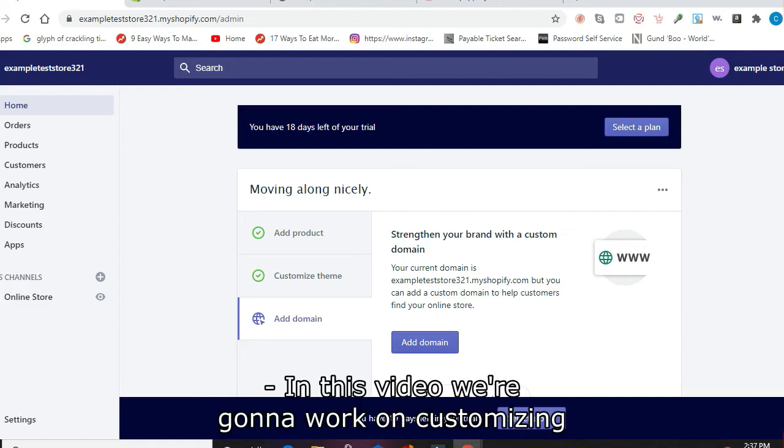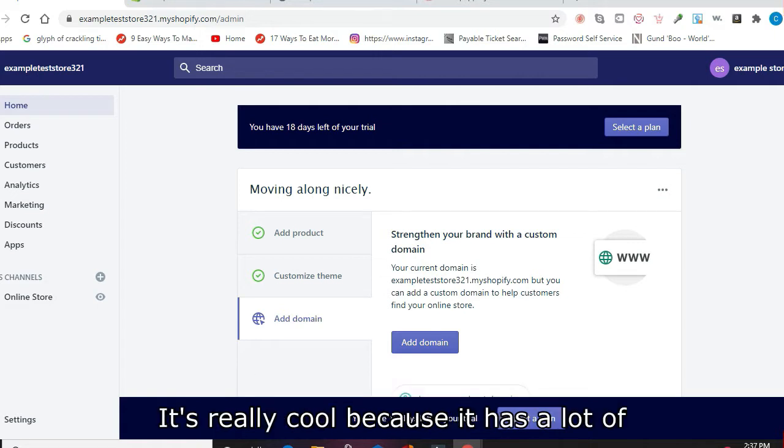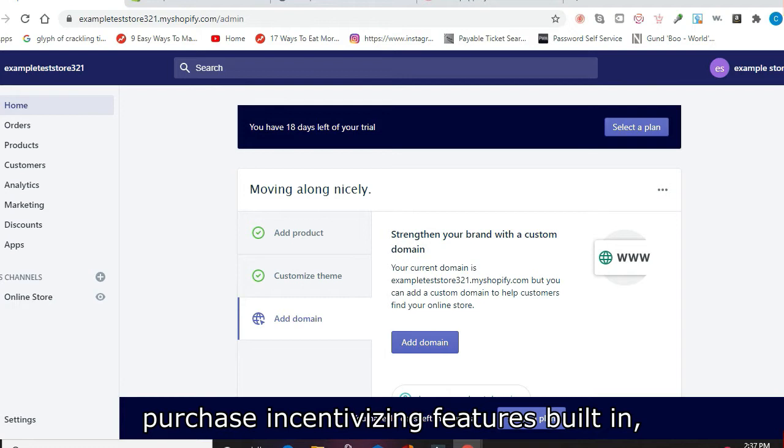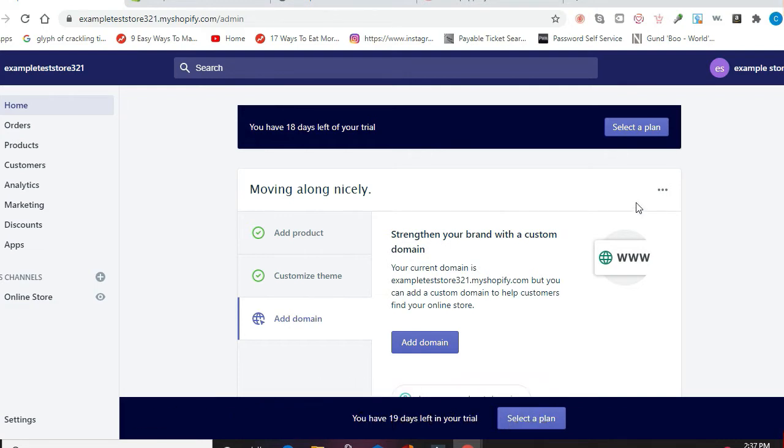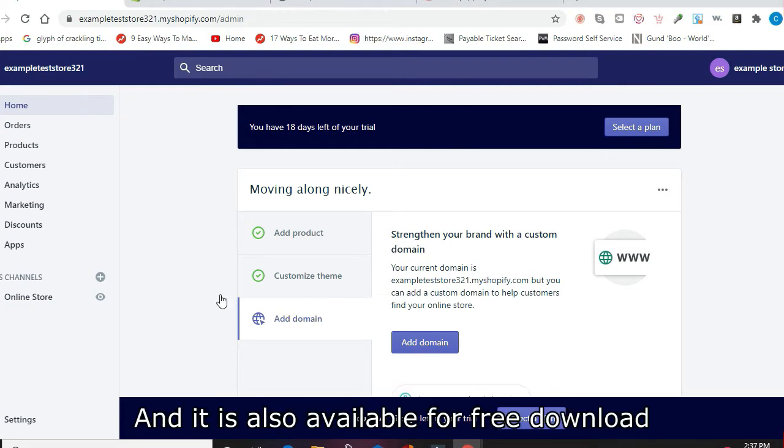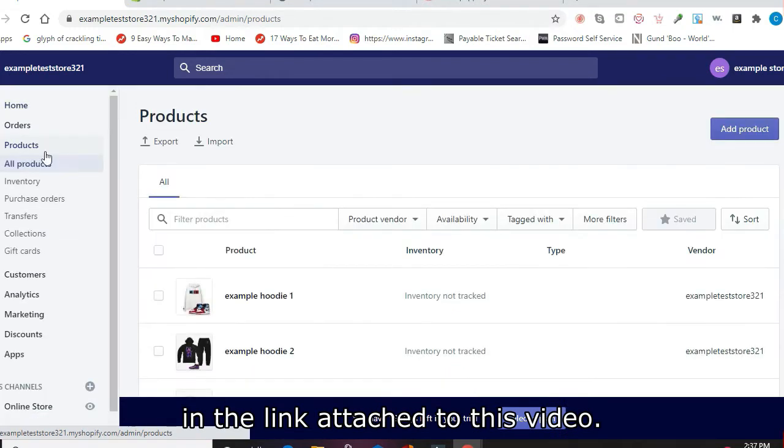In this video, we're going to work on customizing another theme we'd like to utilize called the ThemeX Booster. It's really cool because it has a lot of purchase incentivizing features built in—stock bar, countdown timer, all sorts of things. And it is also available for free download in the link attached to this video.